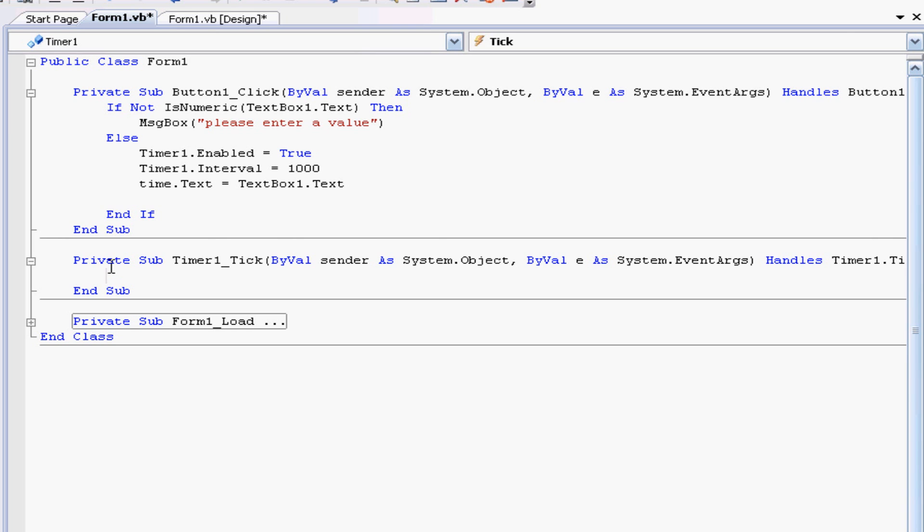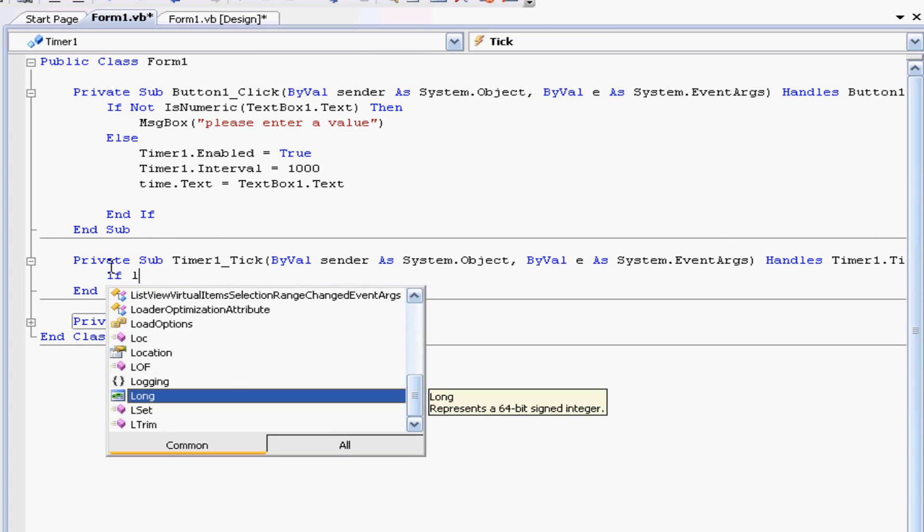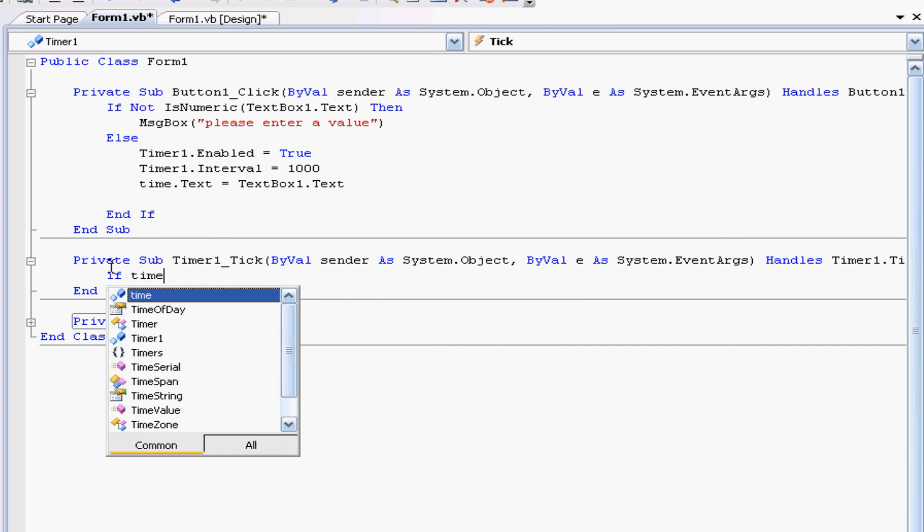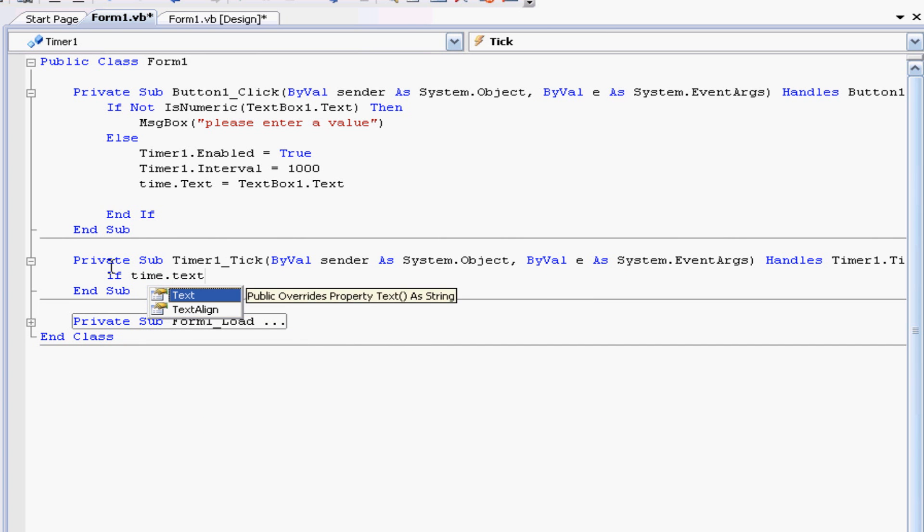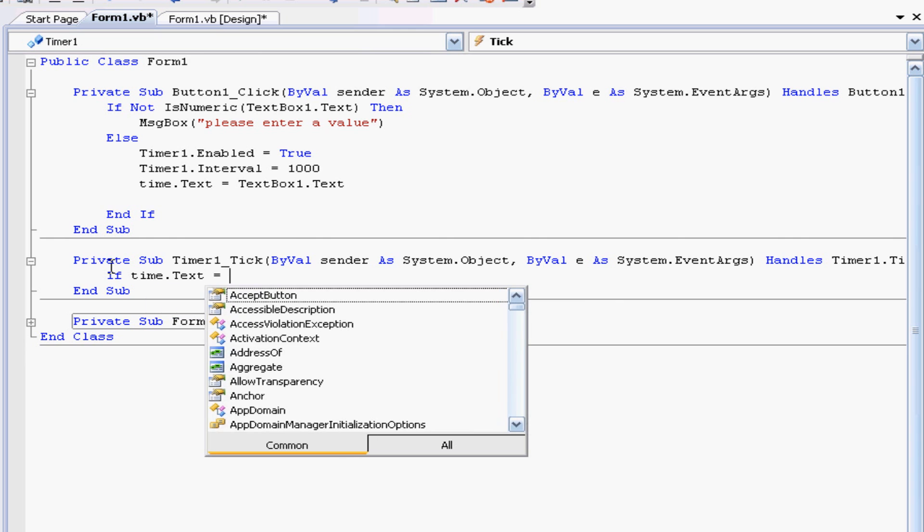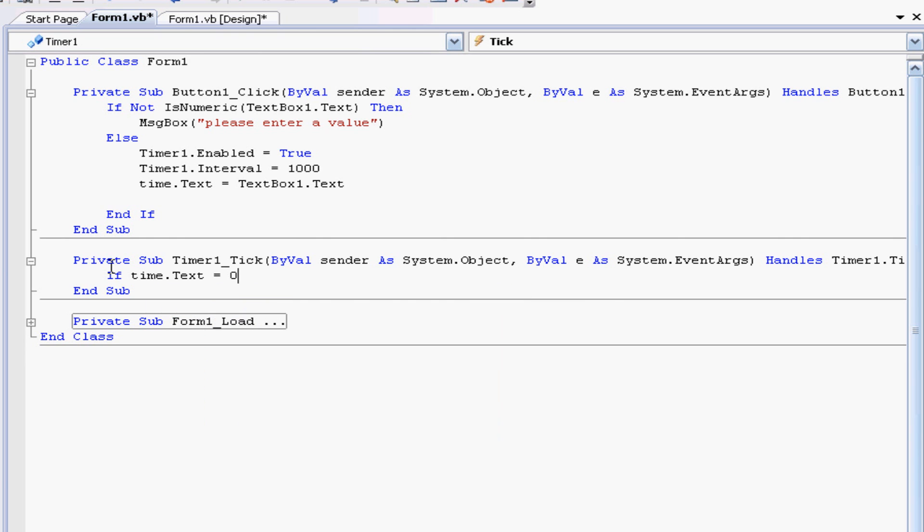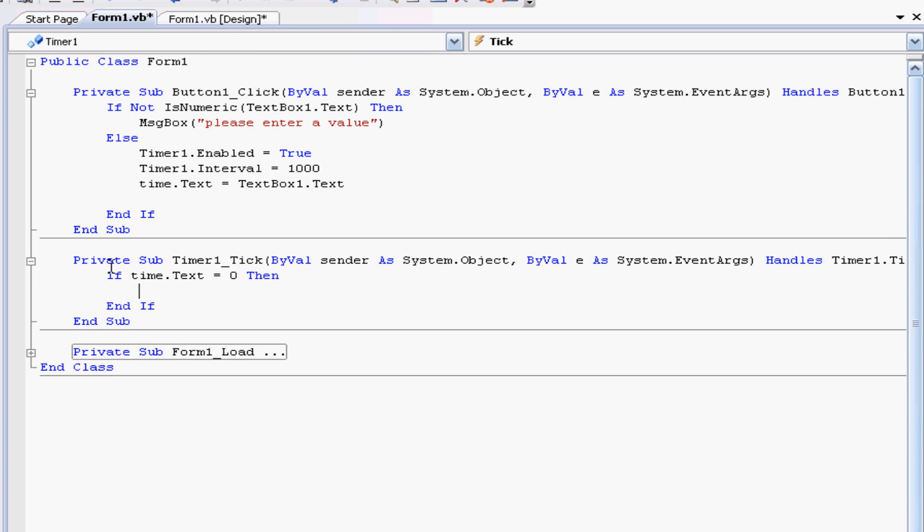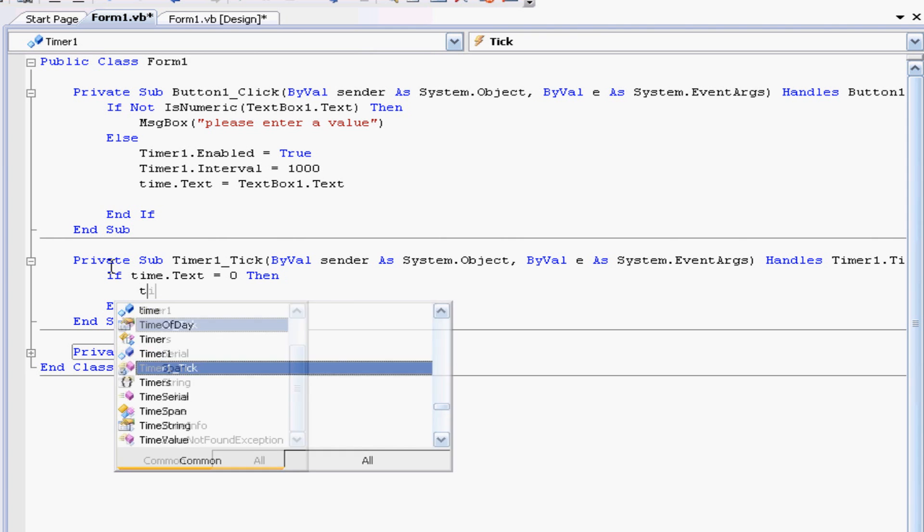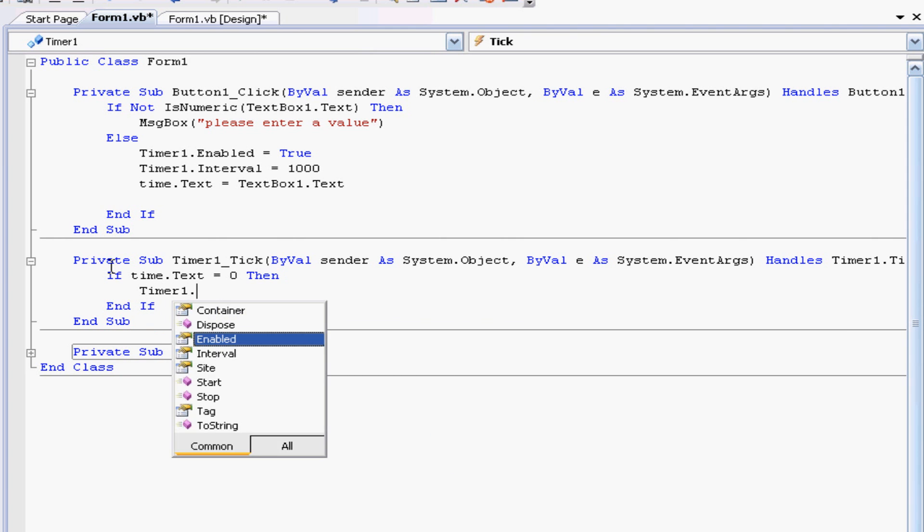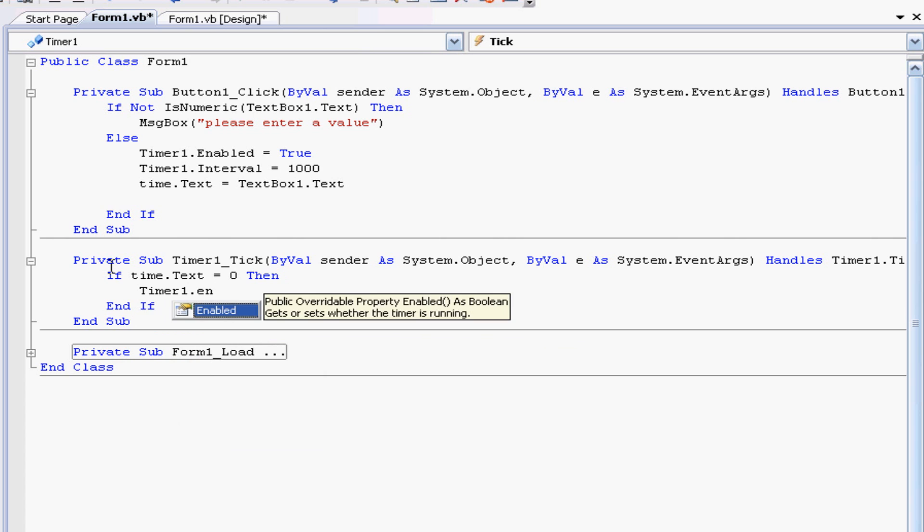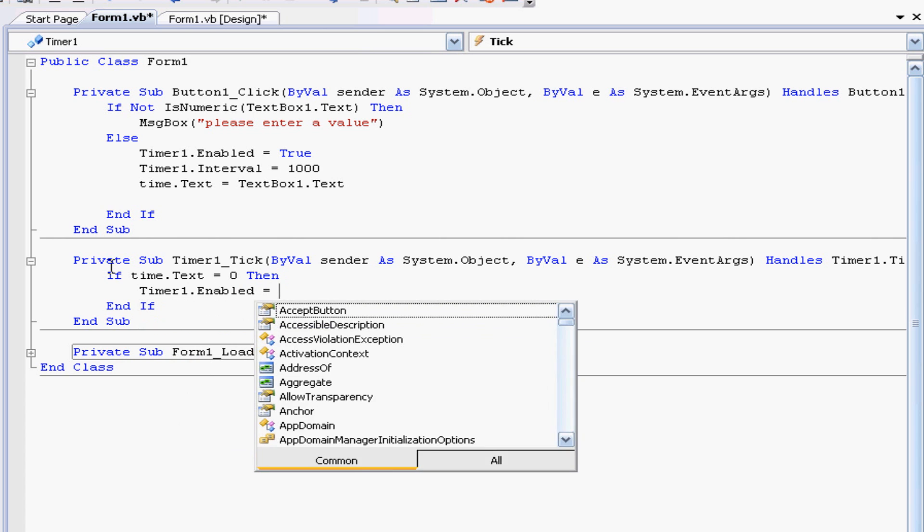So we need to check based on whatever the label is because the label is the one counting down. So if time dot text equals zero then we want timer one dot enabled, we want this to be false, so just turning off the timer.